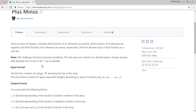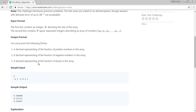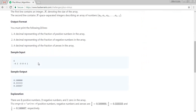It says that given an array of integers, calculate which fraction of elements are positive, which fraction of elements are negative, and which fraction of elements are zero respectively. Print the decimal value of each fraction on a new line. So let's try to understand it by the input.